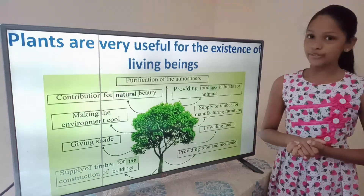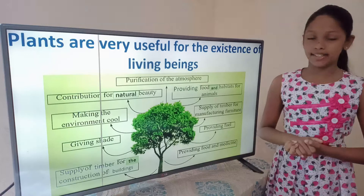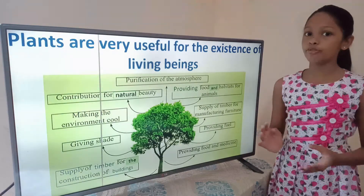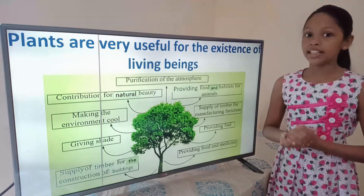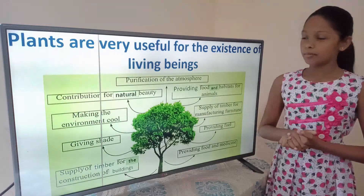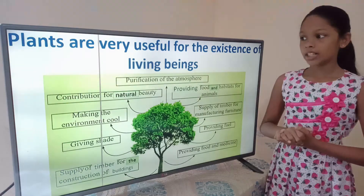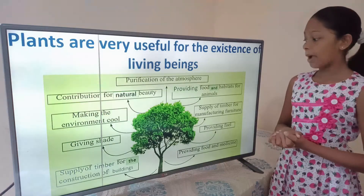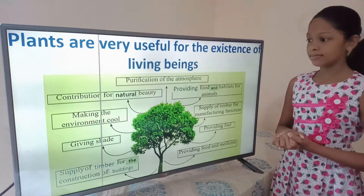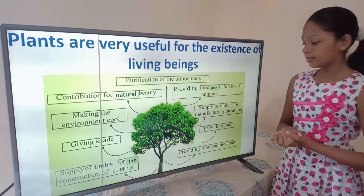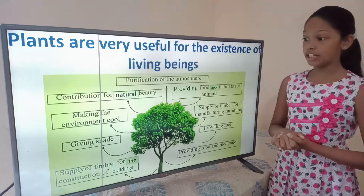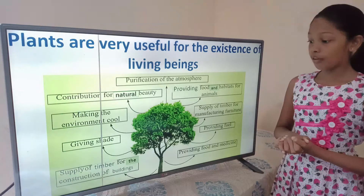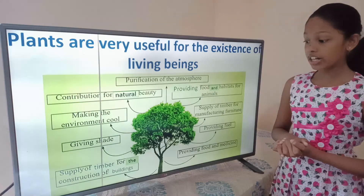Plants are very useful for the existence of living beings. Here are some benefits that we get from plants and the effects on the environment: purification of the atmosphere, contribution for natural beauty, providing food and habitats for animals, making the environment cool, supply of timber for manufacturing furniture, giving shade, providing fuel, and supply of timber for the construction of buildings.